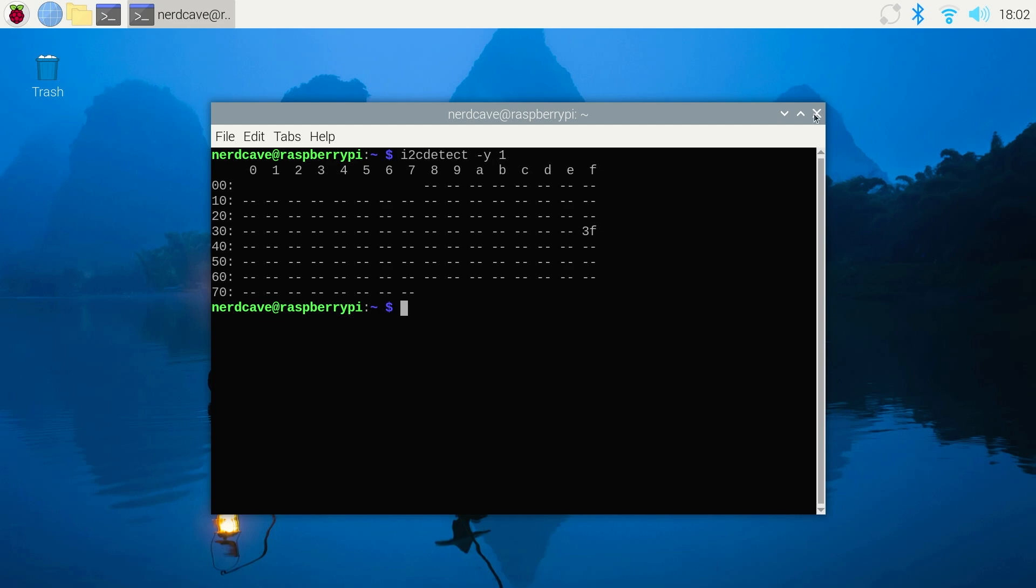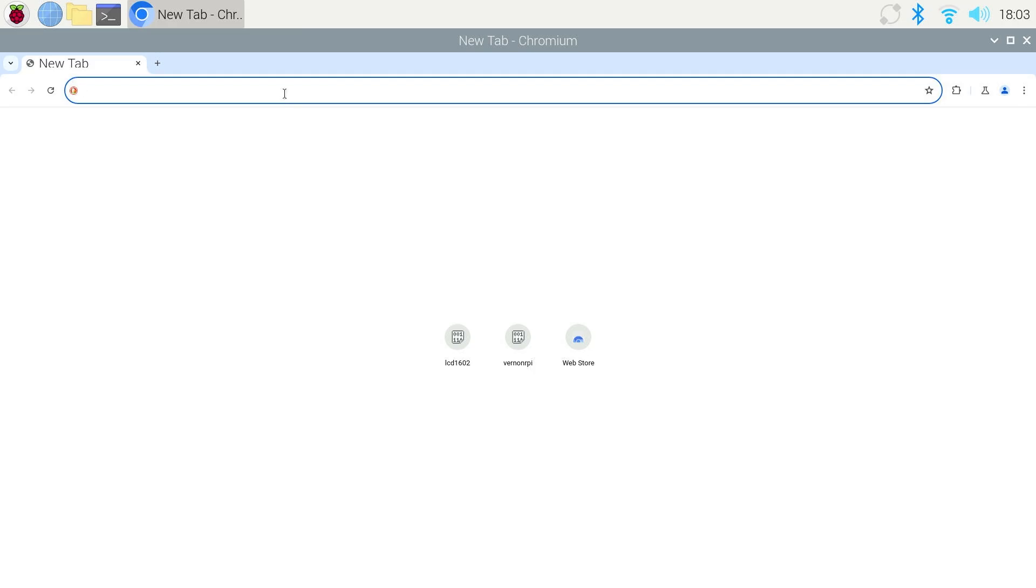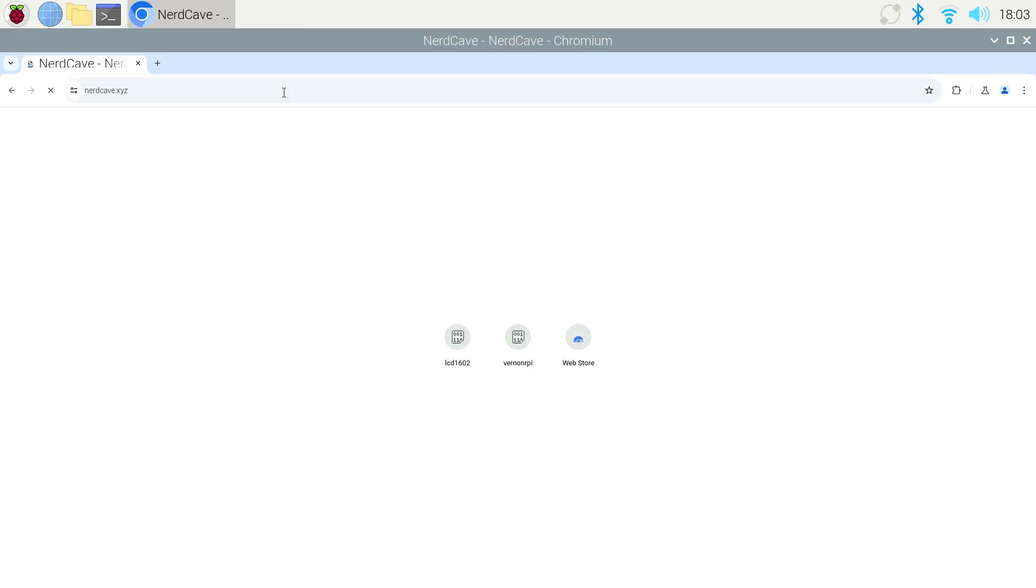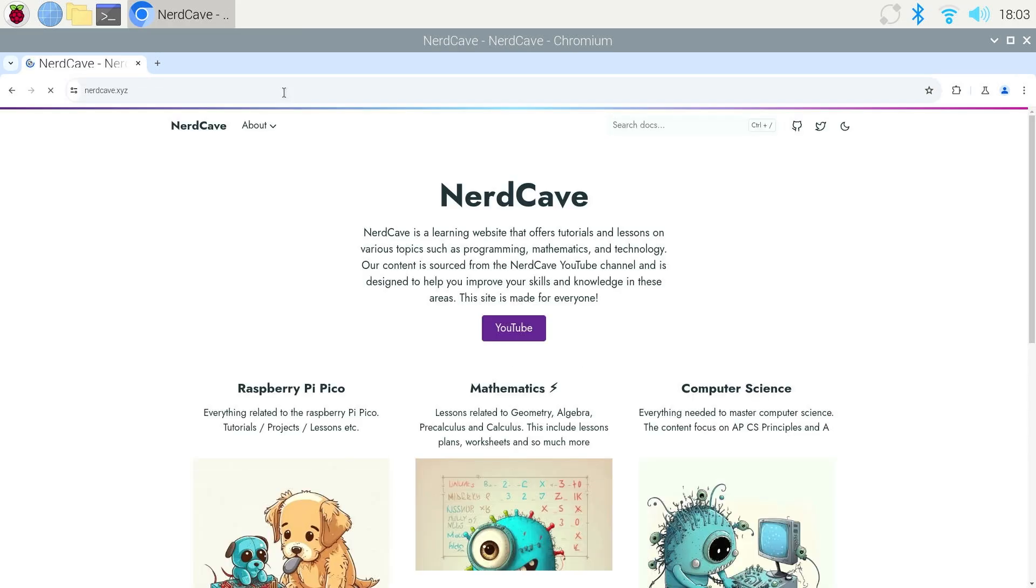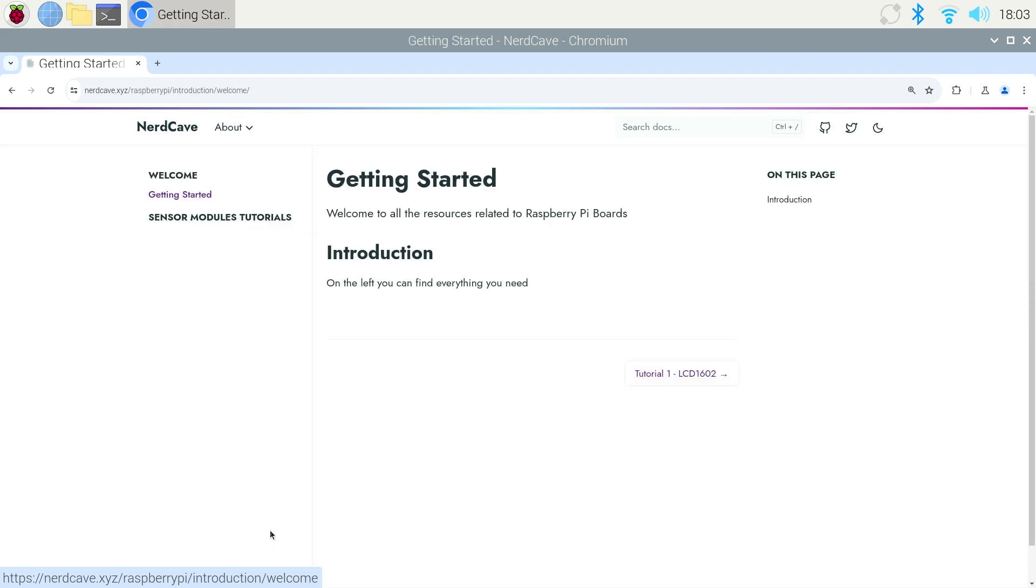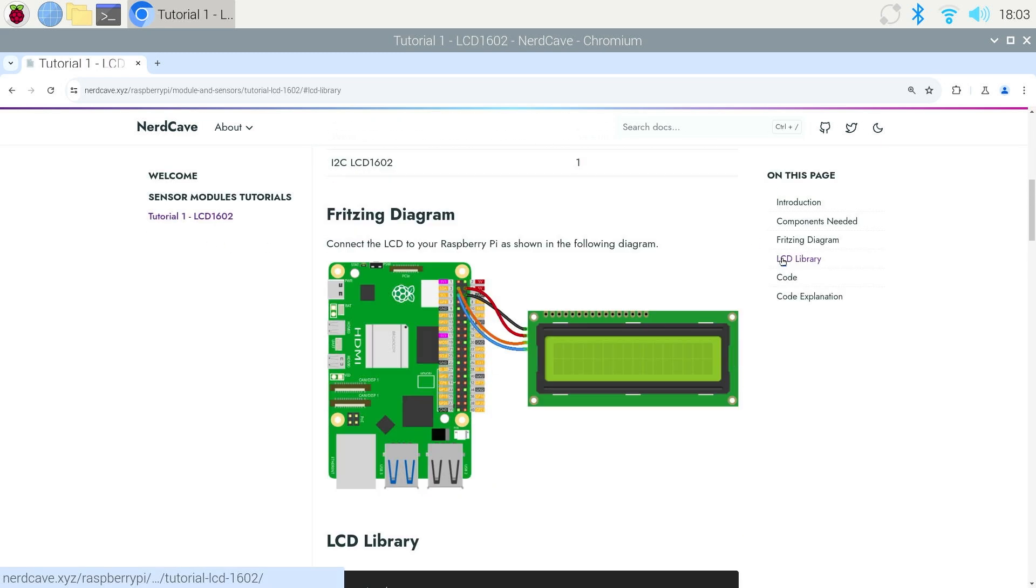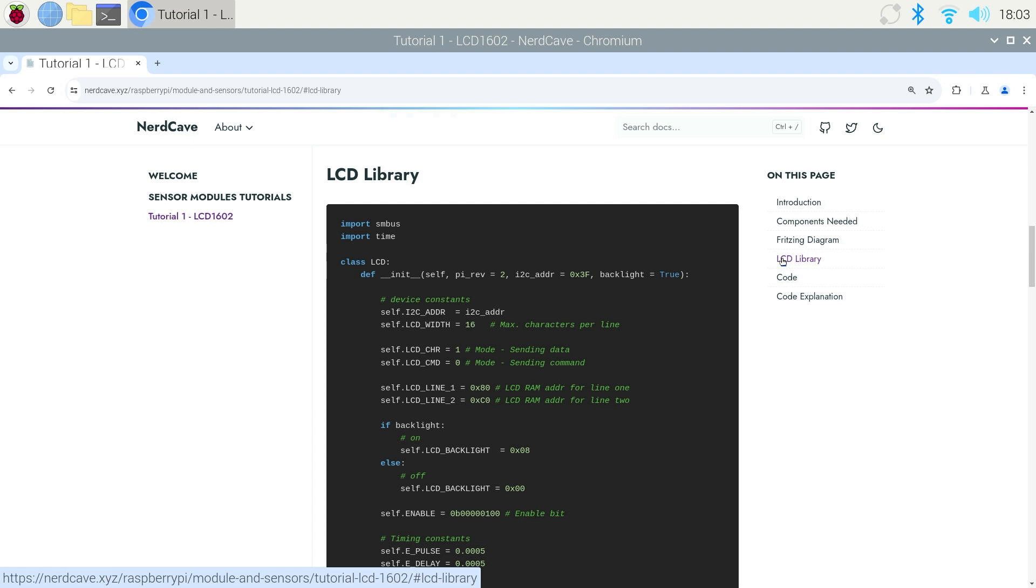You can close the terminal and go open your browser and go to the website nerdcave.xyz. Then click on the Raspberry Pi, get started. Then click on the sensors module tutorials and click on tutorial 1 LCD1602 and go to LCD library and copy the library.